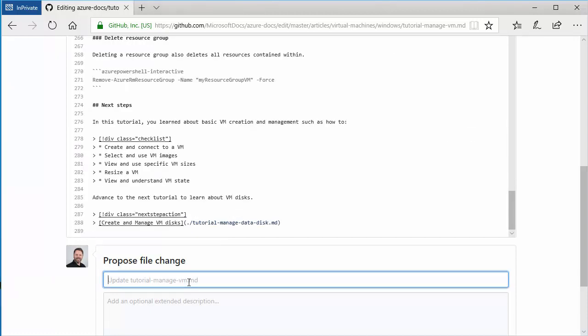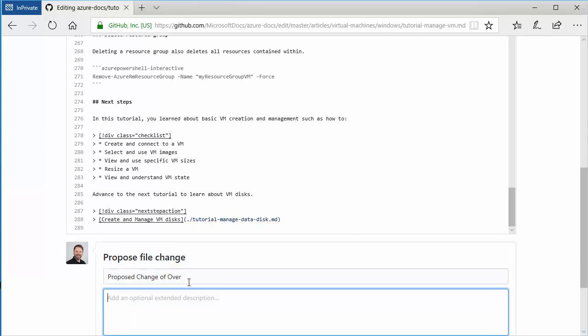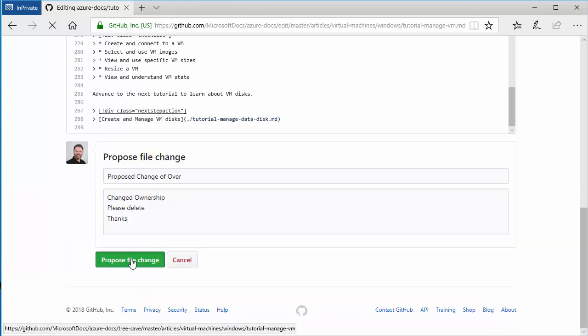So now we want to commit this change. So we need to add in some information about the change. Proposed change of owner. Changed ownership. Please delete. Thanks. So then I propose that file change.